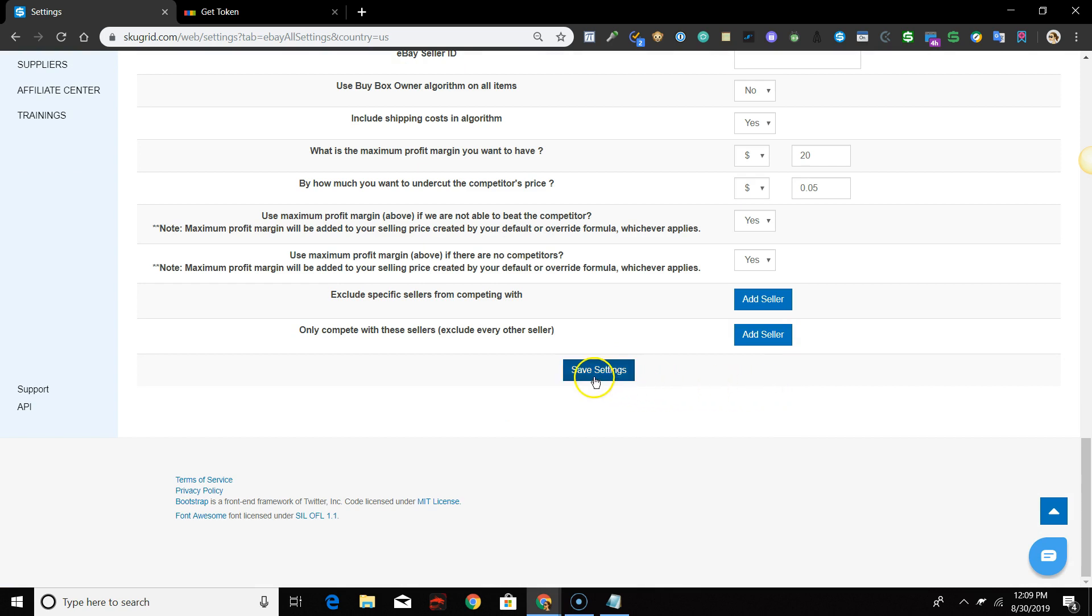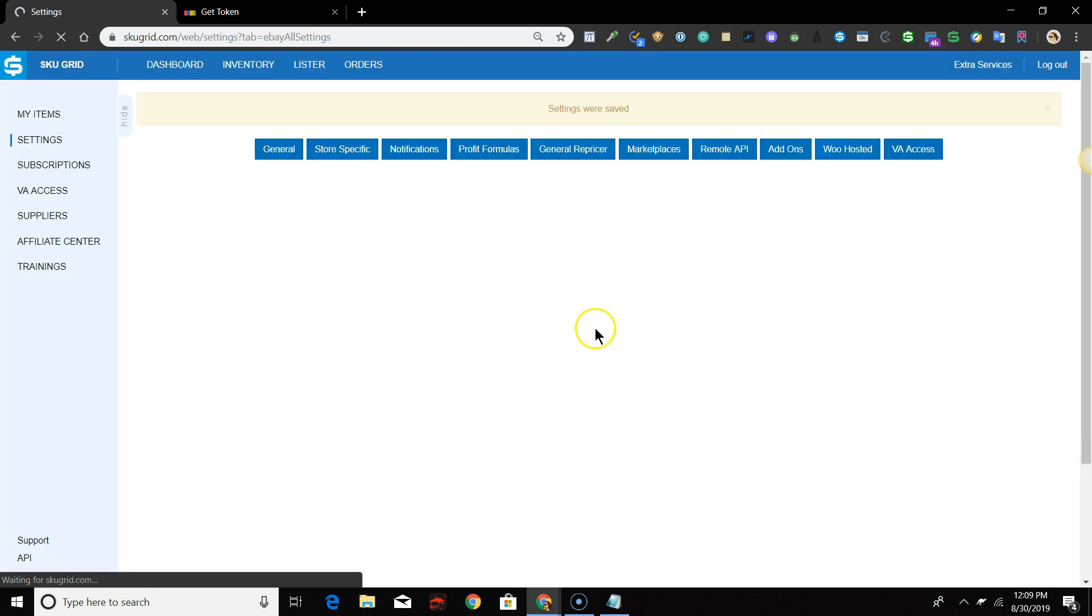Once done, scroll down and click Save Settings. You will see a yellow alert that states that your settings were saved.